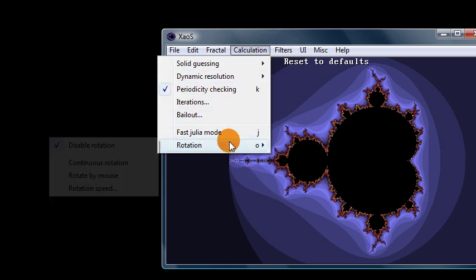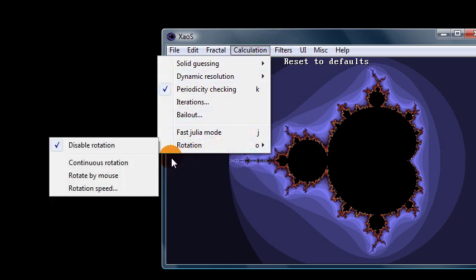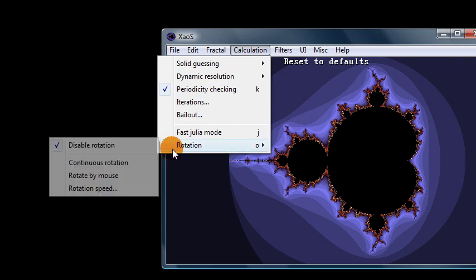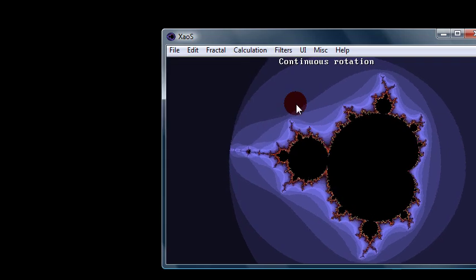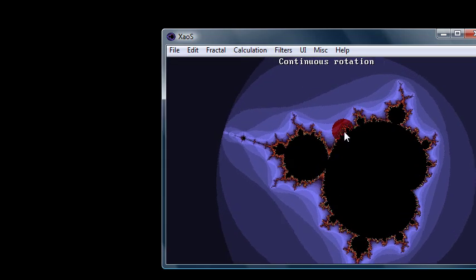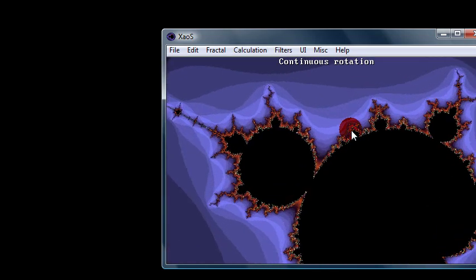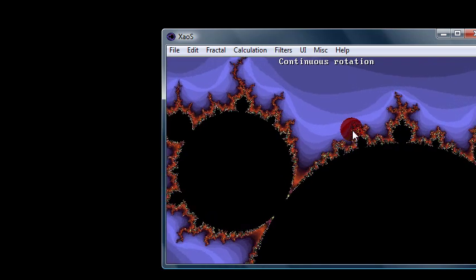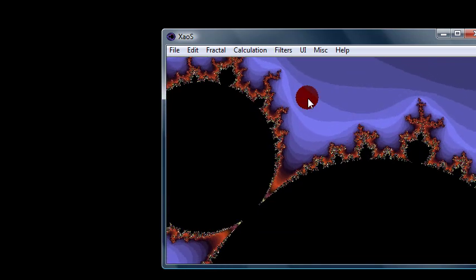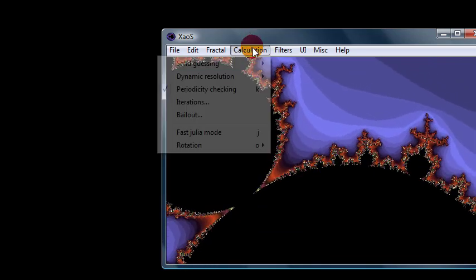Calculation. You can turn on rotation. So like this. So it just continuously rotates while you're zooming in. That's kind of fun. And another thing... I'll turn that off first.